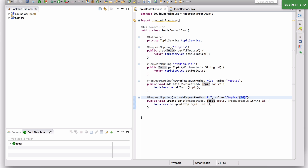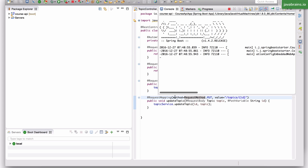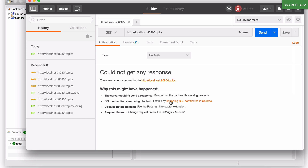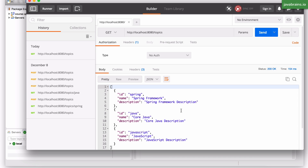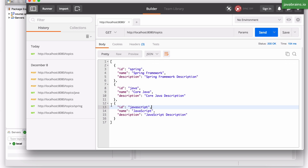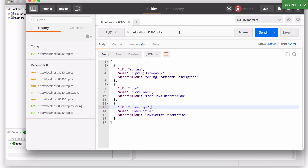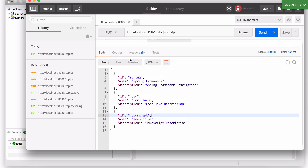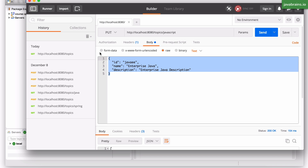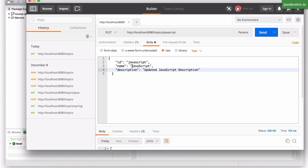You get the id from the path variable and you get the topic from the request body and it updates it. Now let's go ahead and try this out and start the server. Let's get the topics first — we have three topics. Let's say I want to update JavaScript. I'm going to copy over the JSON payload and change this to a PUT request to slash topics slash javascript, and in the request body I'm going to put in an updated value, just updating the name and the description.